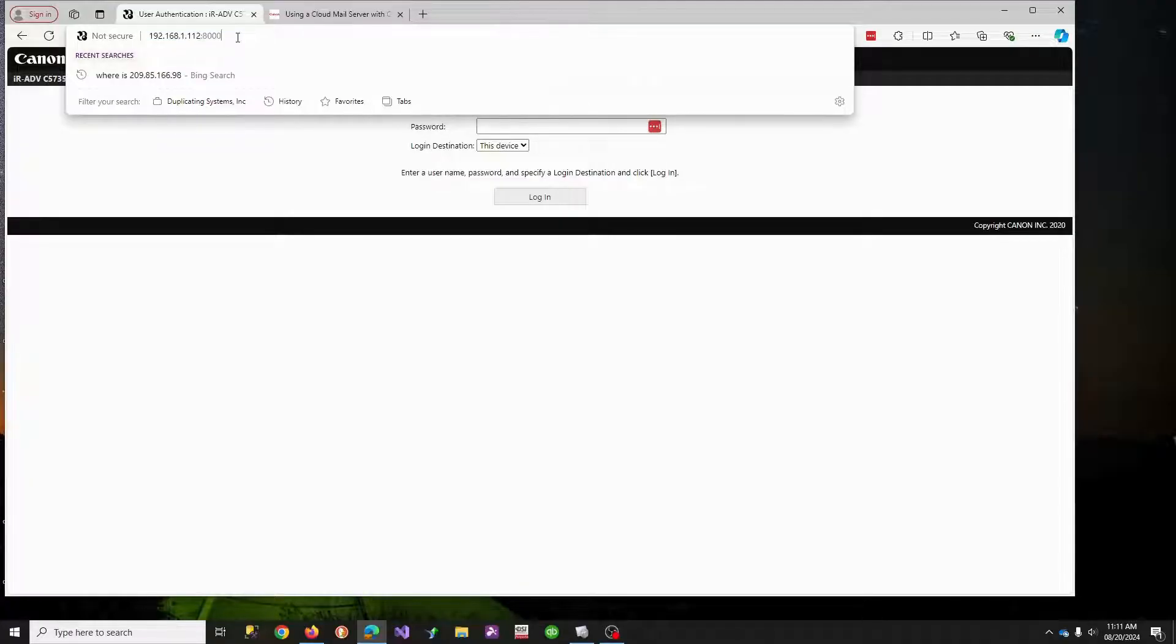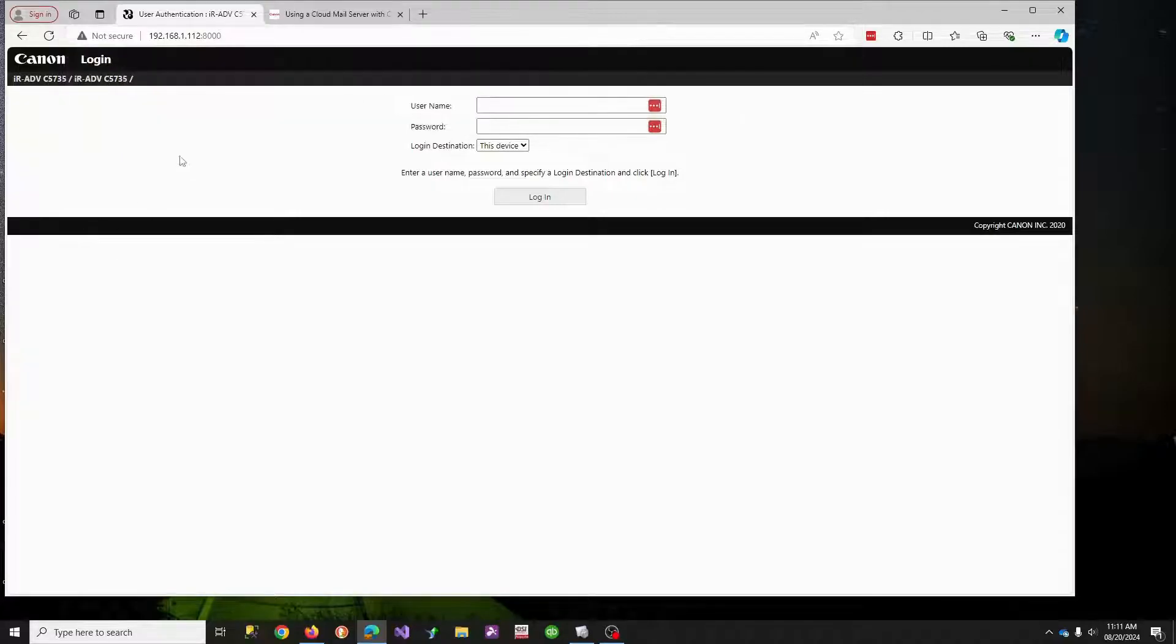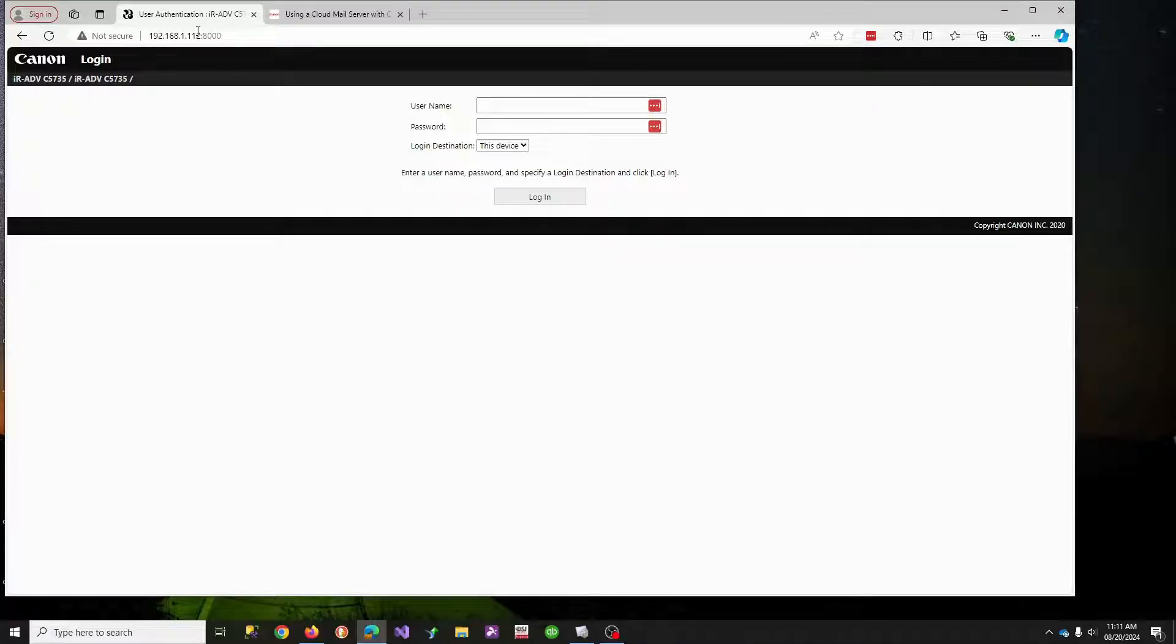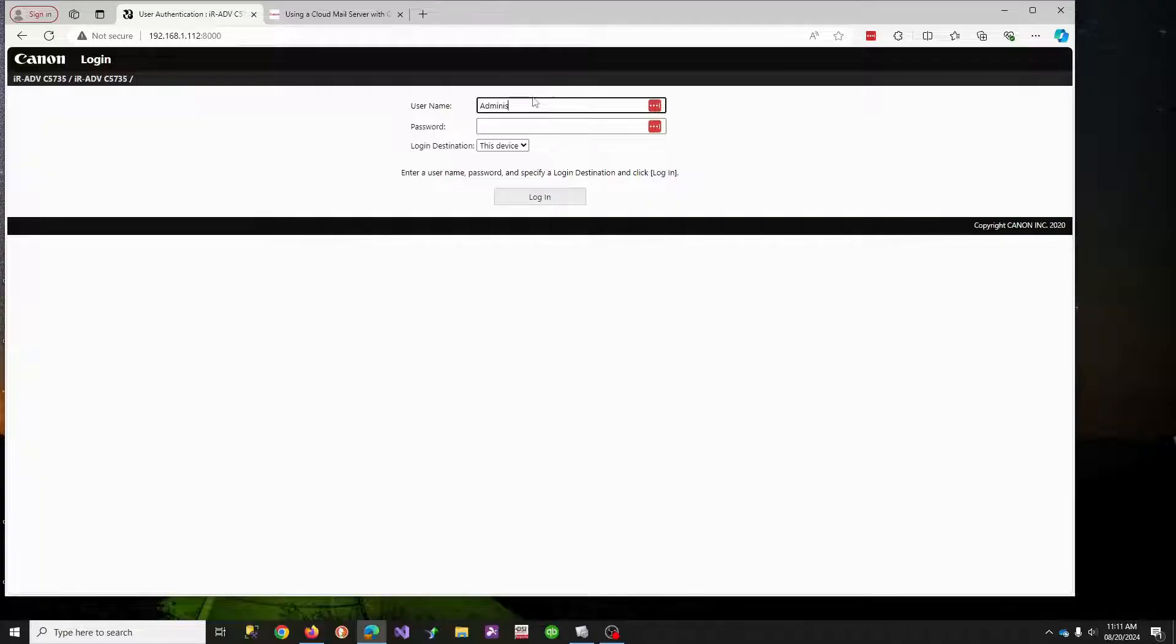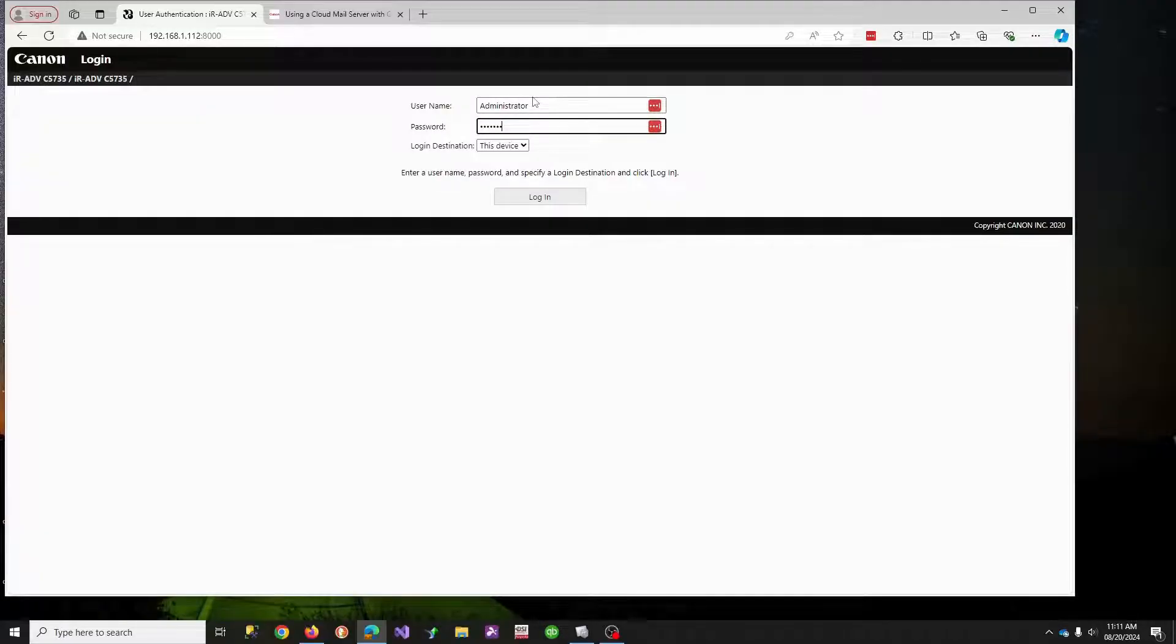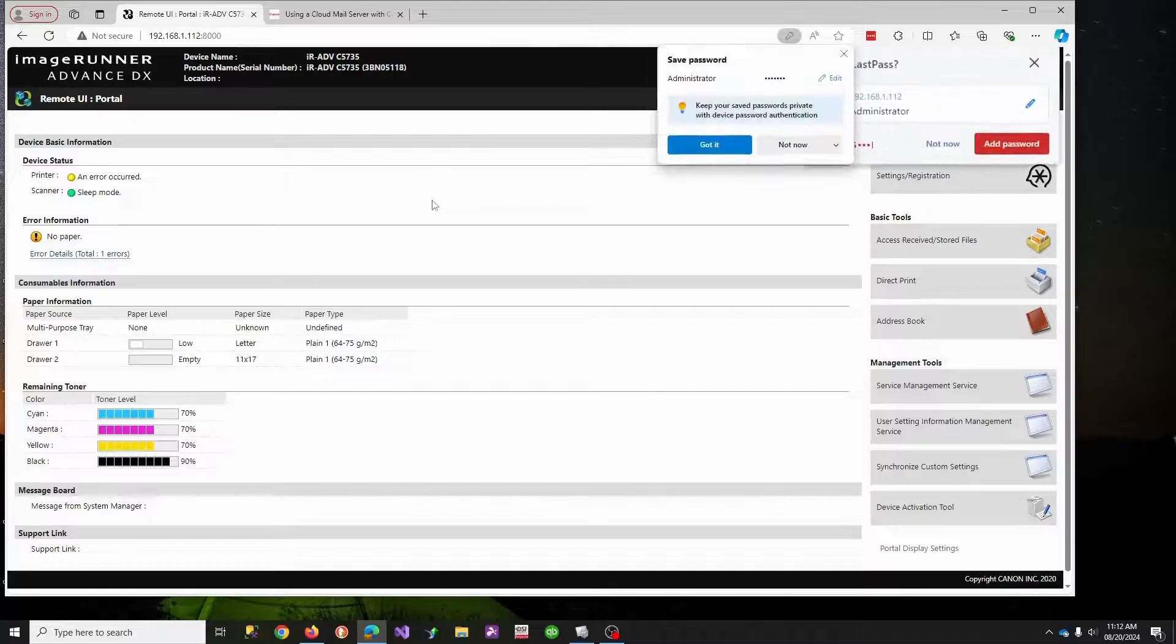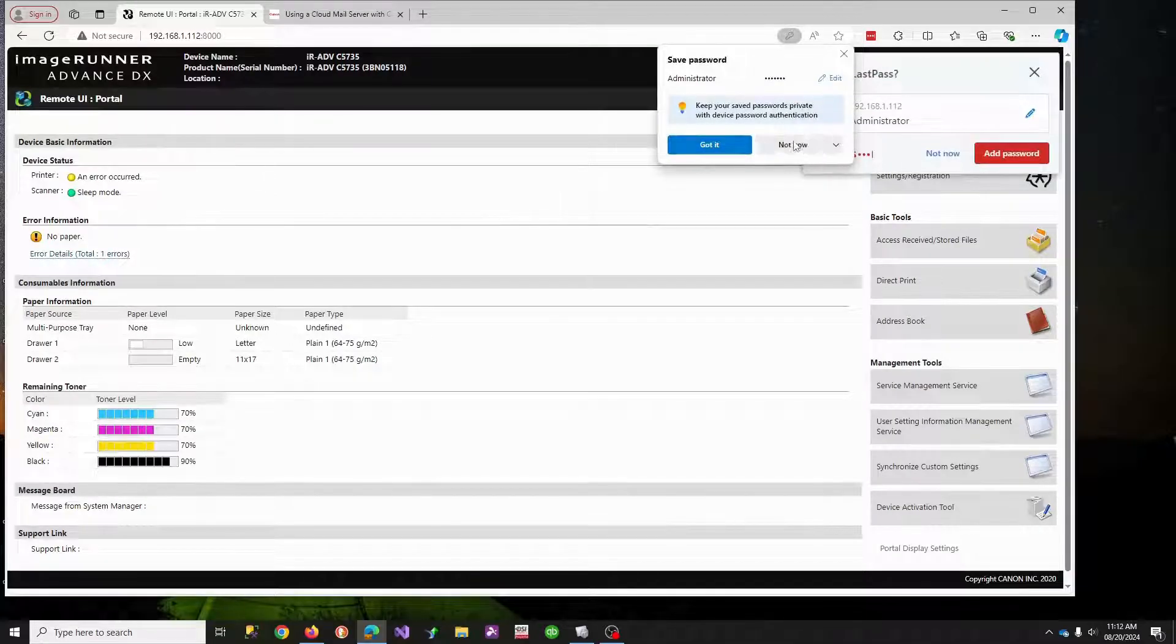You're going to browse to the website of the copier, so you need to get its IP address. If you don't know it, any modern copier, you can hit the counter button and the IP should be in the top of the screen. You need to log in as administrator, and if it's not the default password, you may need to contact your copier company and ask what the password is.